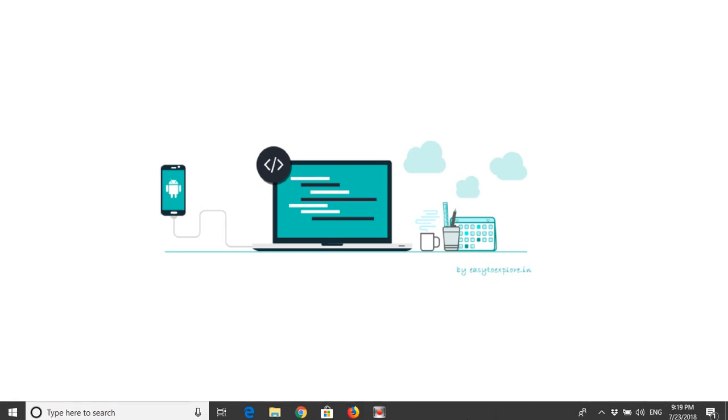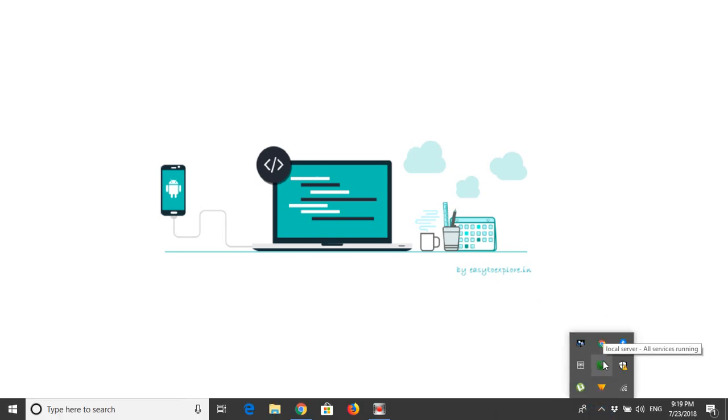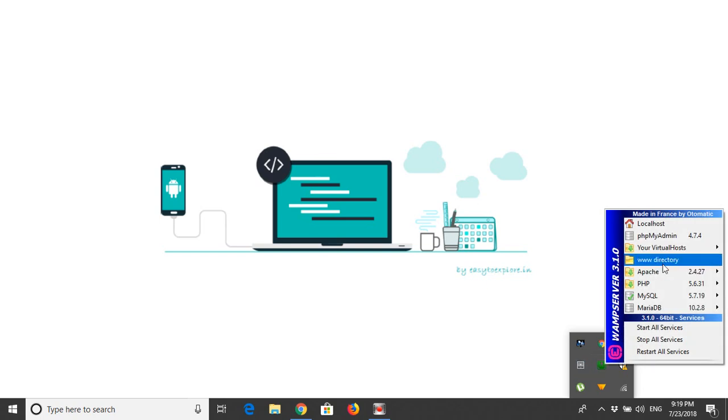Now we will move to the taskbar option and go to the W icon. It must be in green color so that it tells you it's running successfully. Now go to the PHPMyAdmin option.